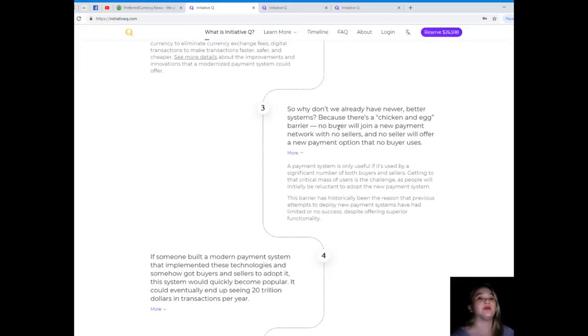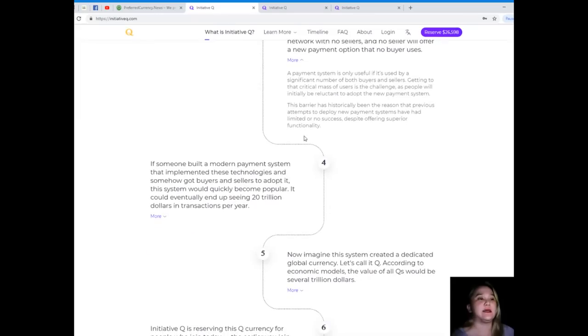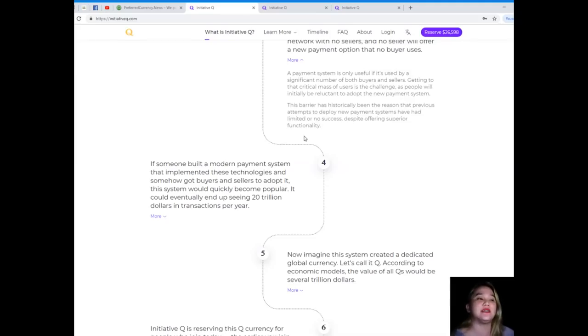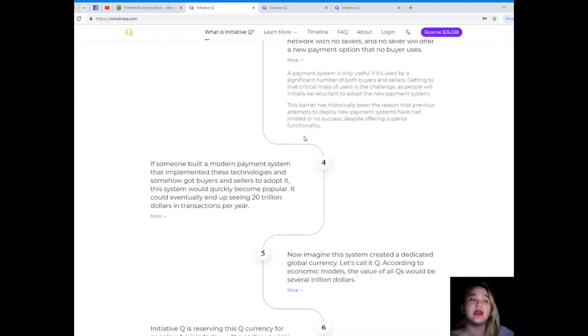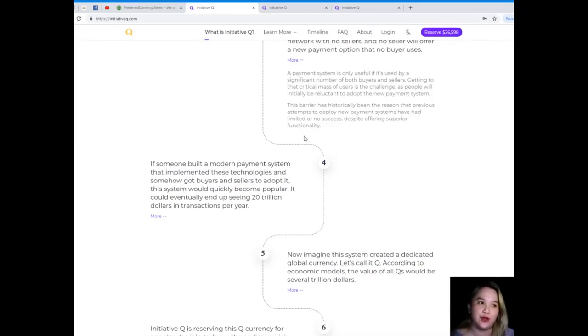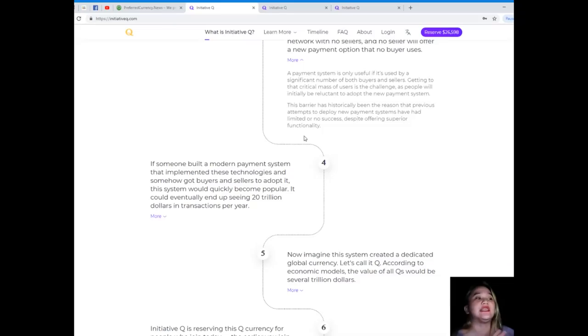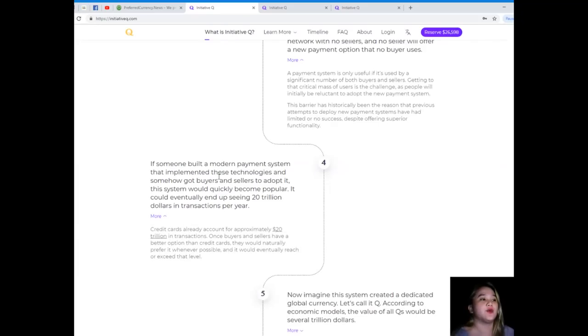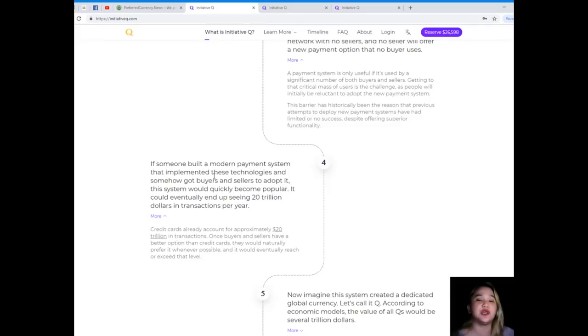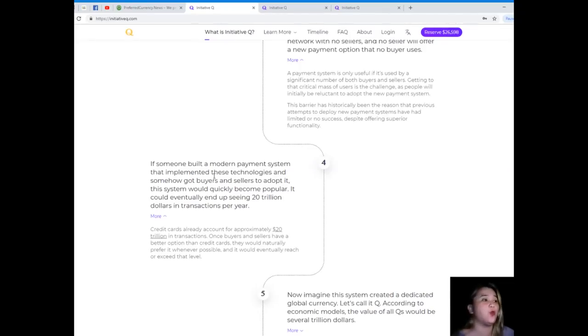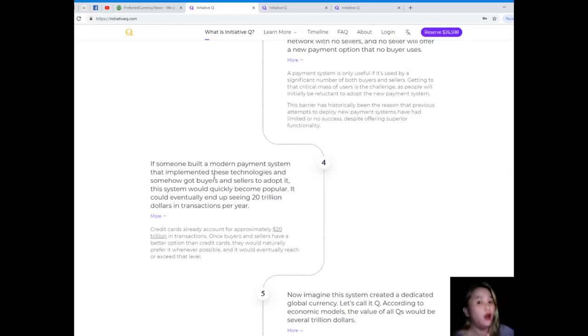Step four: if someone built a modern payment system that implemented these technologies and somehow got buyers and sellers to adopt it, this system would quickly become popular. It could eventually end up seeing 20 trillion dollars in transactions per year. Credit cards already account for approximately 20 trillion dollars in transactions.